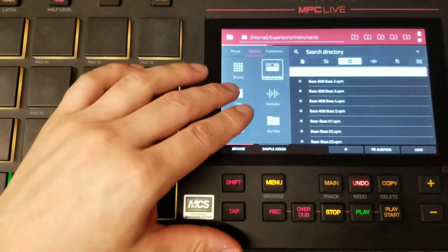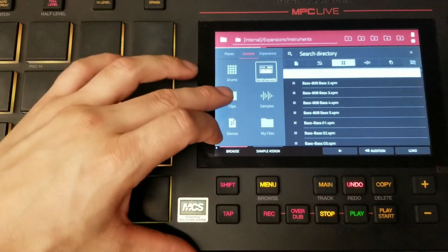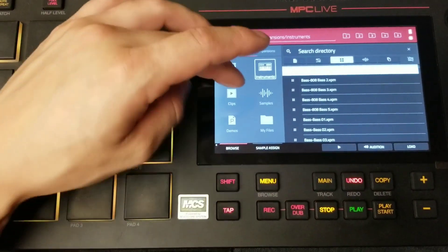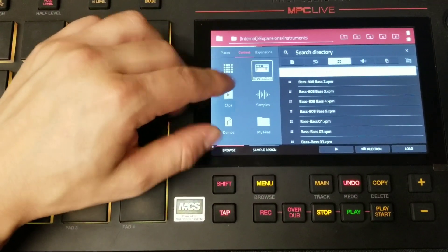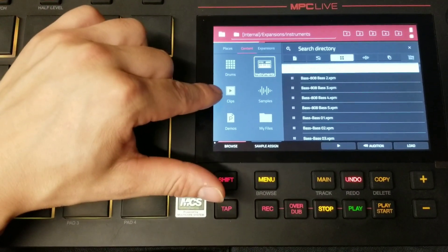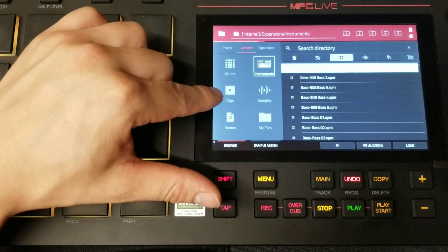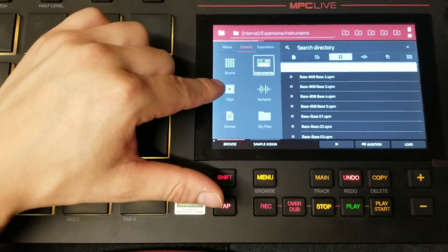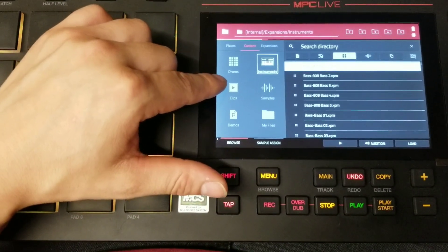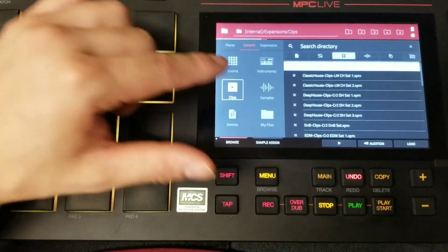Other than that, you also have clip programs that come stock with MPC Live, and you can find them by clicking on the clips icon here.